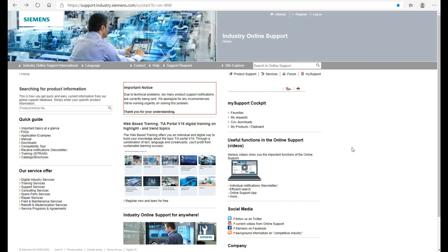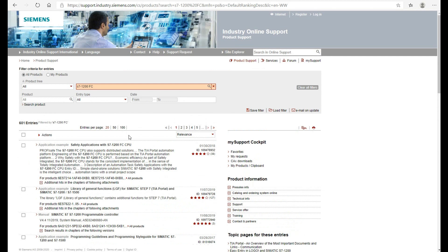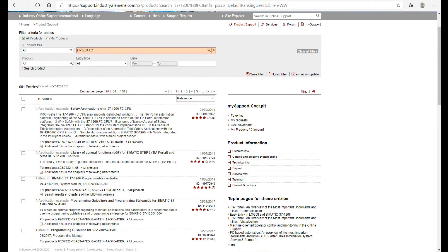Every time you learn something new from the Siemens side, you should go to support.industry.siemens.com and search the controller device you want. For example, our topic is the i7-1200 FC — the safety integrated controller. Let's search and find the important manuals and information from this website.